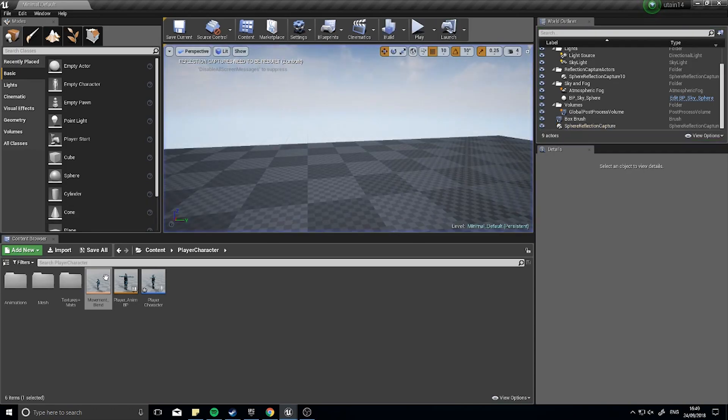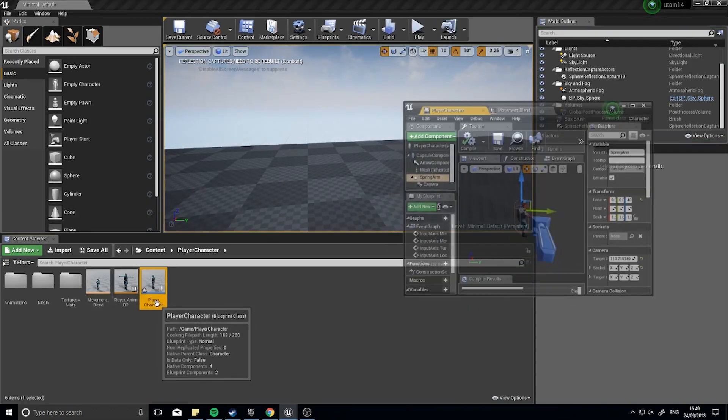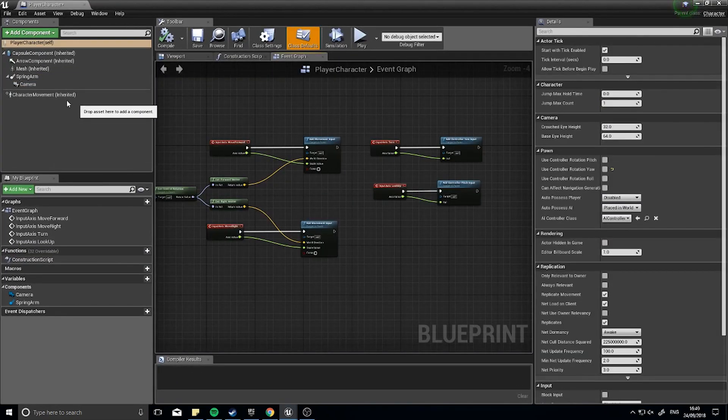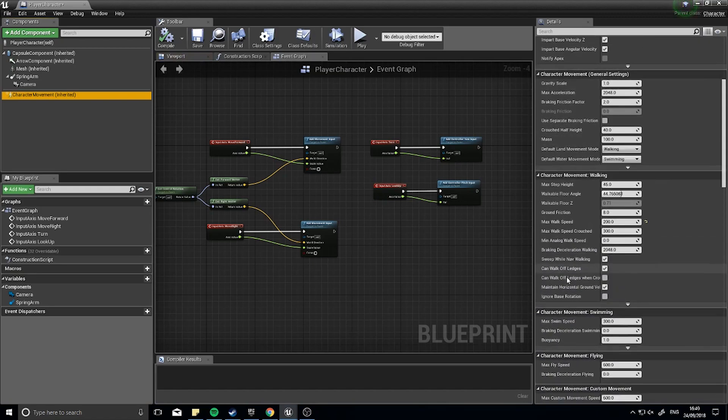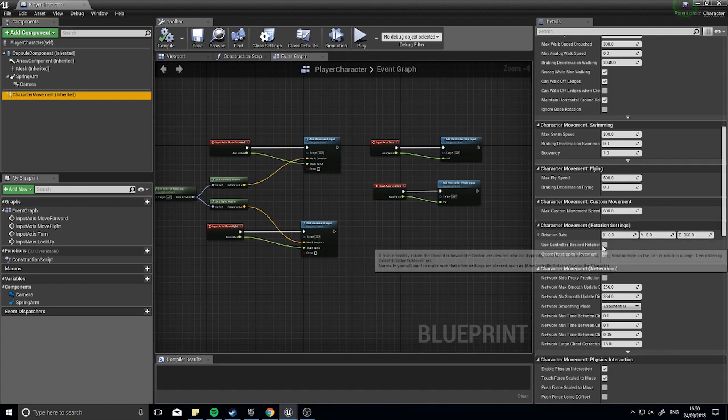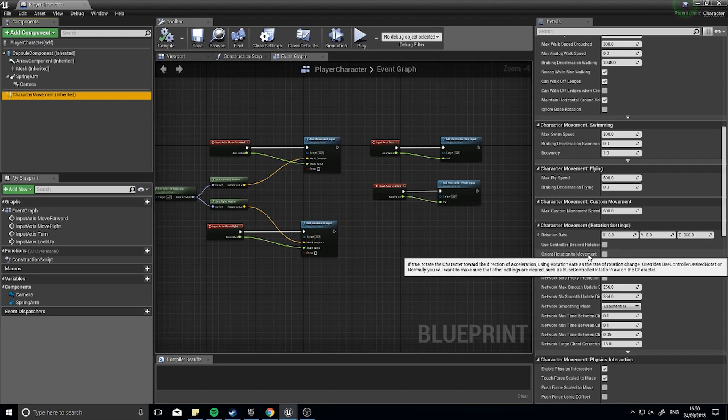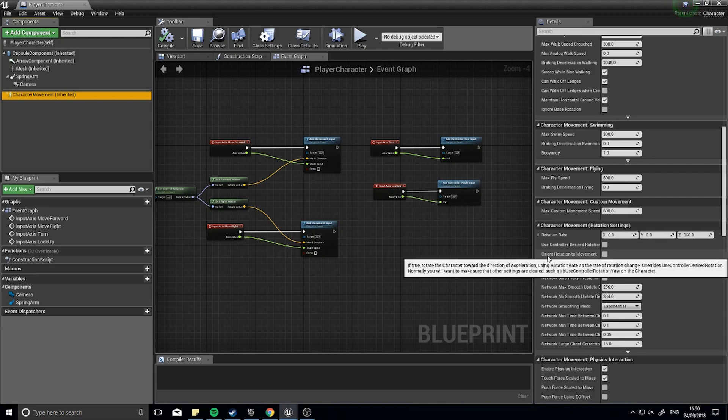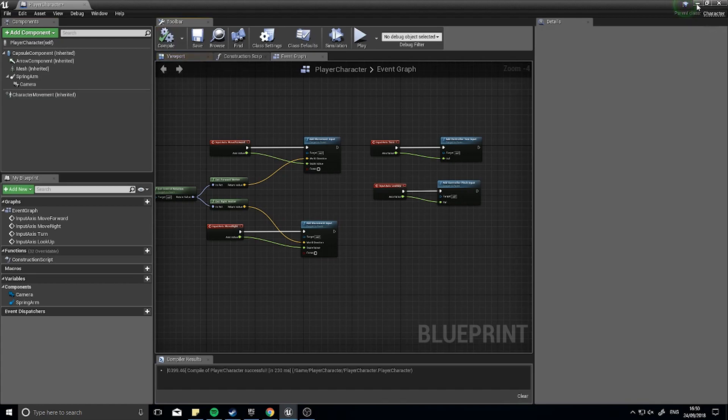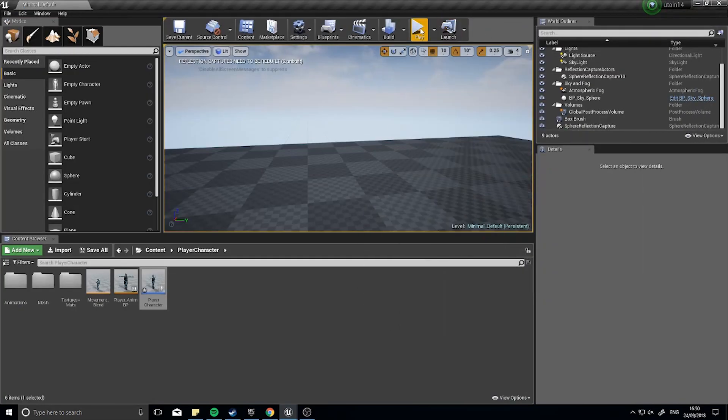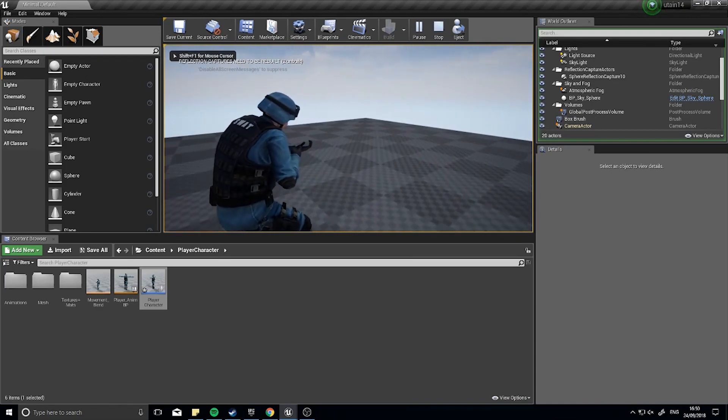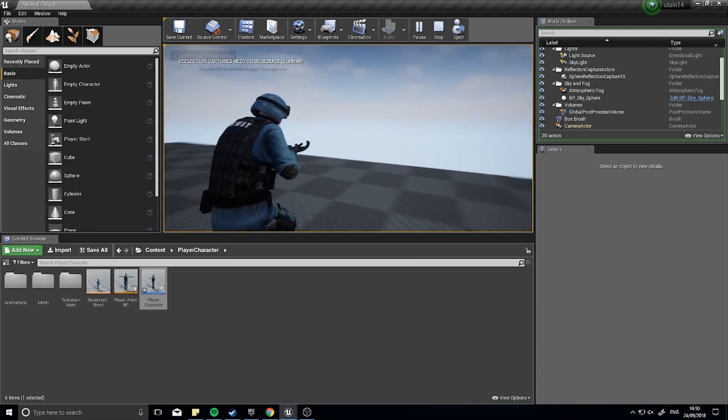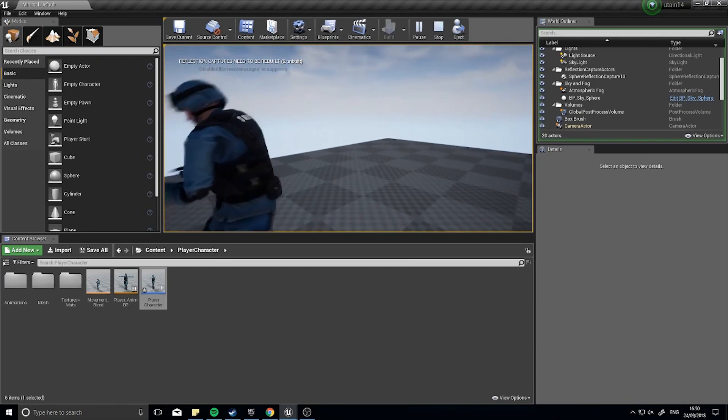So what you can do now is go back to your player character, click on the character movement component, scroll all the way down until you see a section called character movement rotation settings. In there you'll see use controller desired rotation and orient rotation to movement. Tick the orient rotation to movement and click compile. Now when I'm facing backwards and moving, they'll move around with me. It's a bit more realistic.